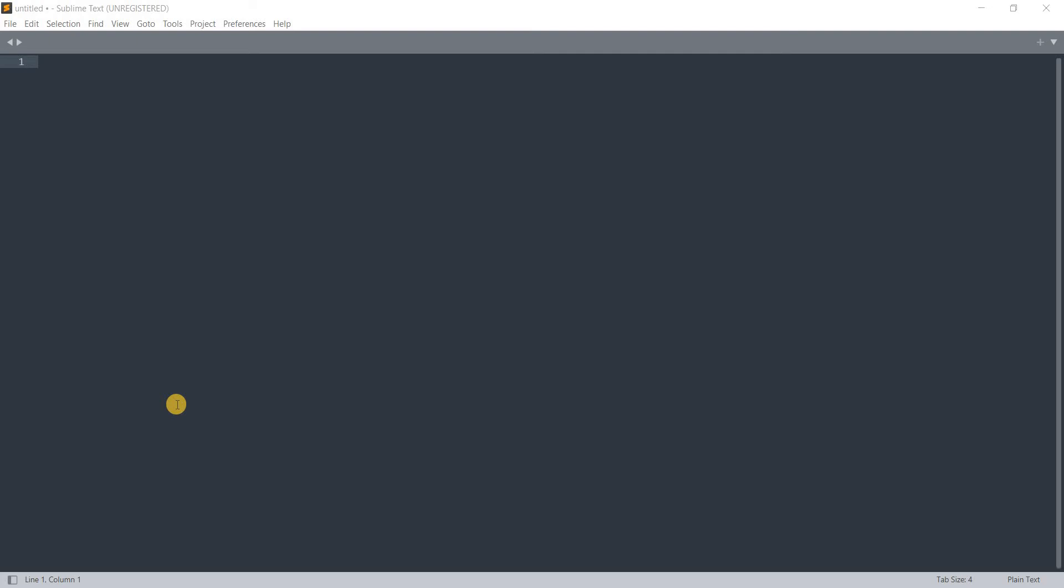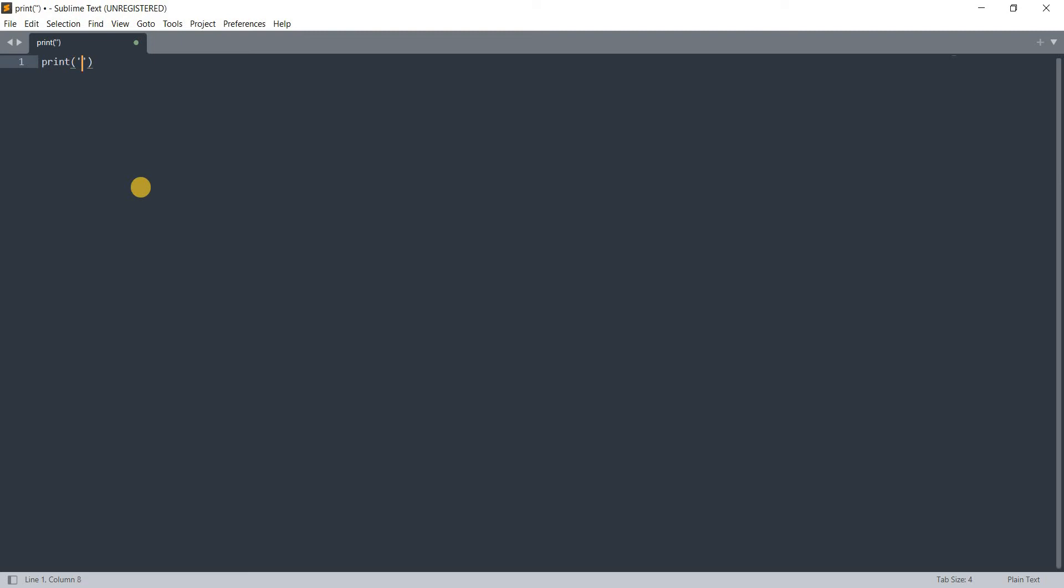I'm using the Sublime Text editor. You can easily download it and look it up in your web search. To do that, we write print, give the parentheses, and here we write let's say the same thing as before: learning python.